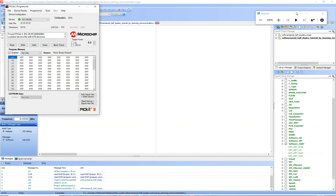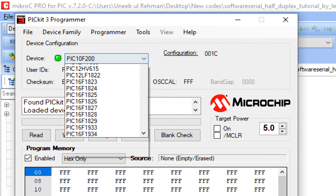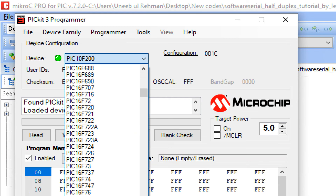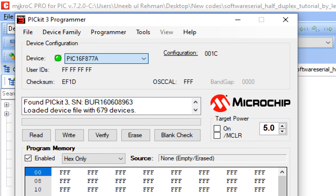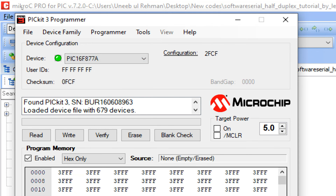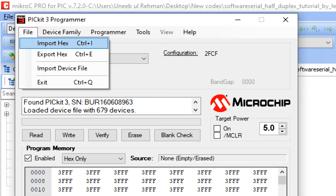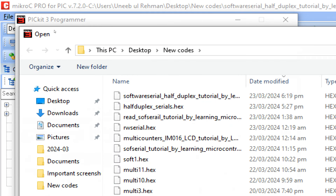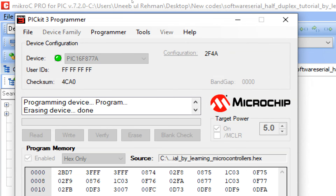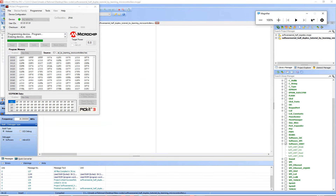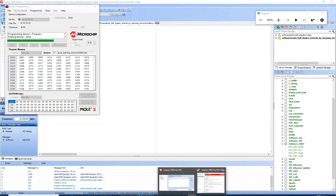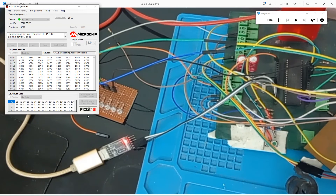This is the PicKit3 programmer tool. First, select the microcontroller PIC16F877A. I'll also share a link to the video where I showed how to download and install the PicKit3 programmer tool, including a download link — that will also be in the description. Click File → Import Hex File, select the hex file we just created, double-click on it, and click Write. The hex file is now being written to the microcontroller.